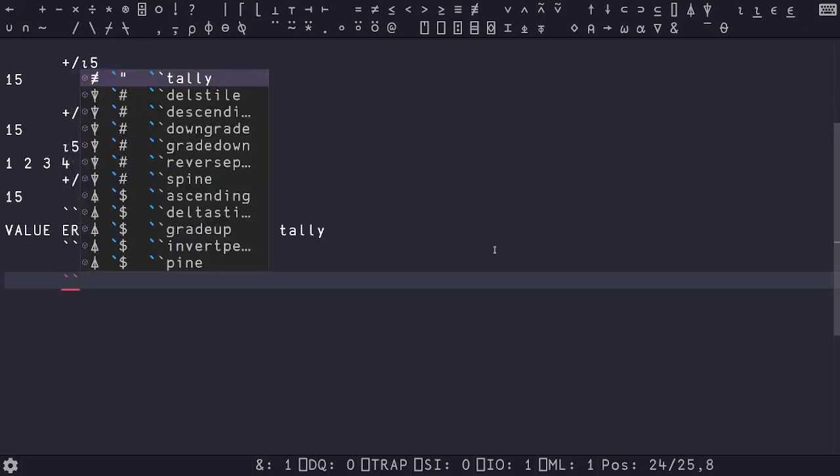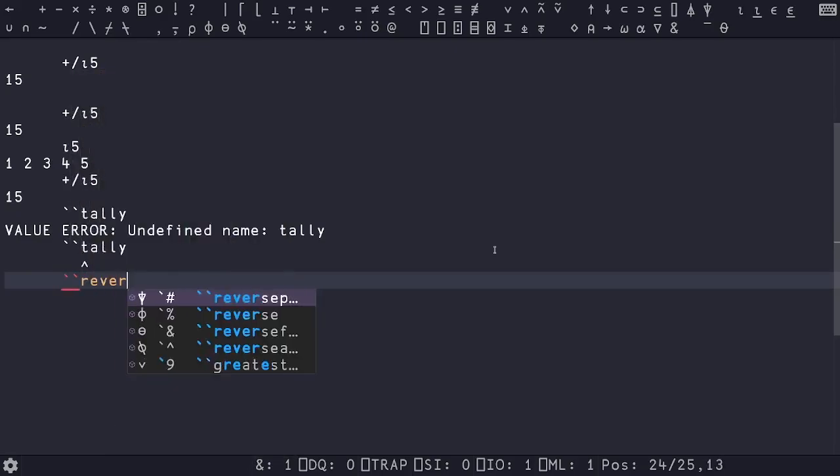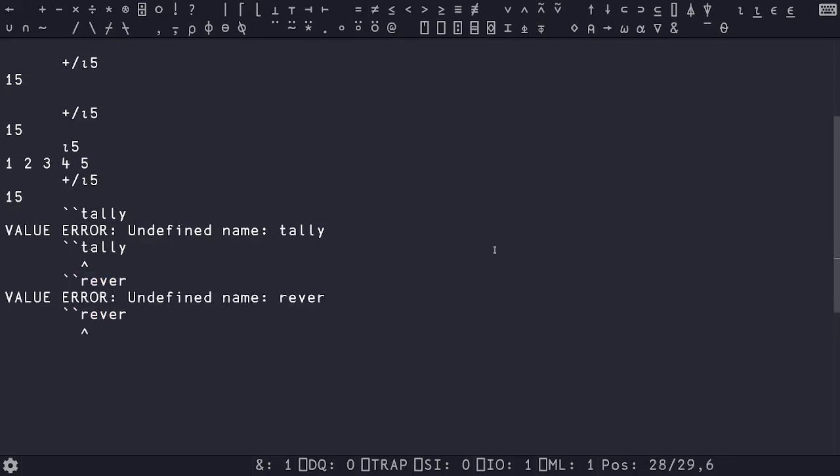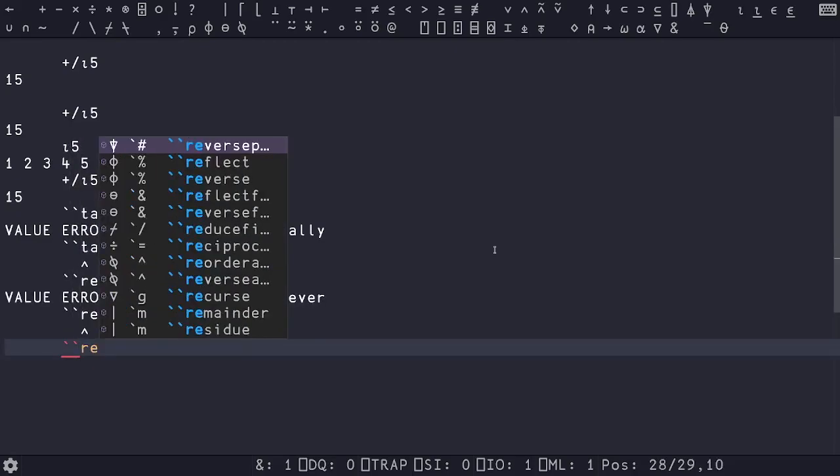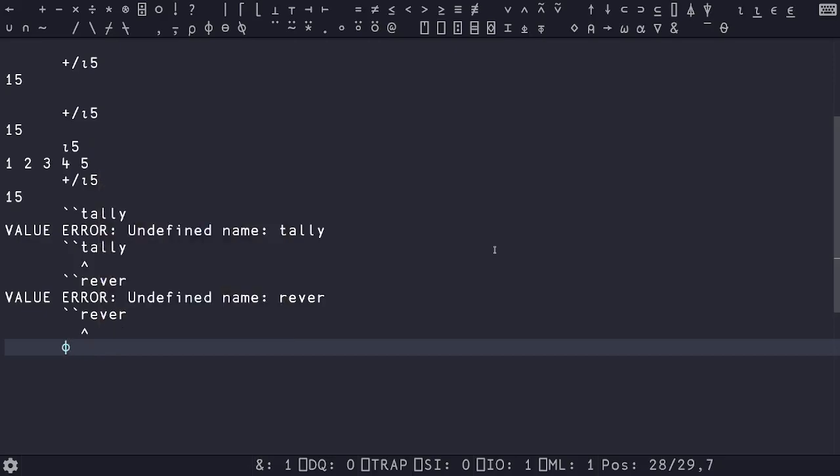But if you're just learning this, you know, it can be quite useful if you want to reverse something. And it also shows you the shortcut there. So it's back tick percent or back tick shift five. Once again, I'm not used to inputting things this way. So it's tab completion.